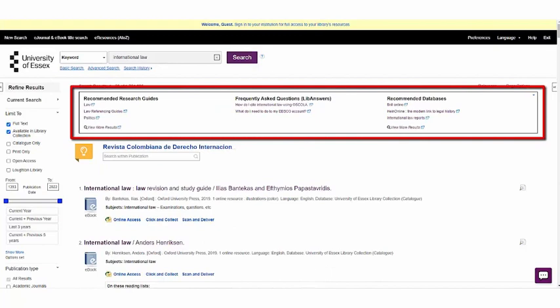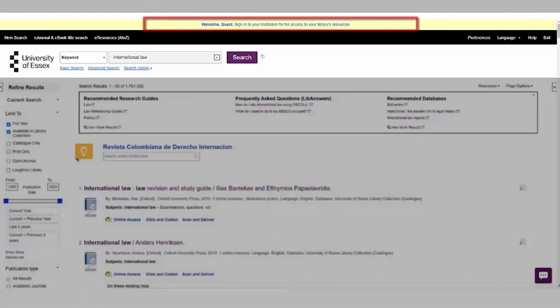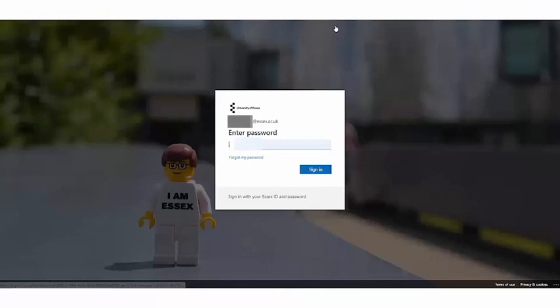When you first conduct your search you may see a yellow banner at the top asking you to sign in. If you see this, select it and sign in using your University of Essex email and password. This will help with easy access to our online resources.